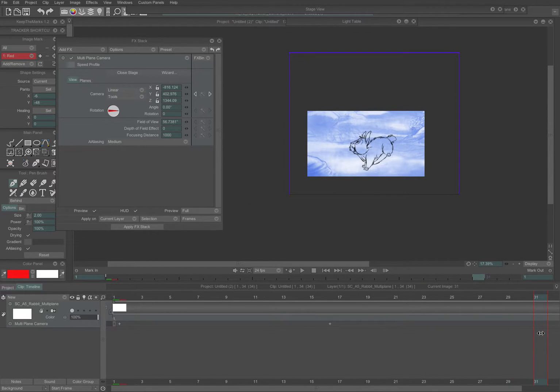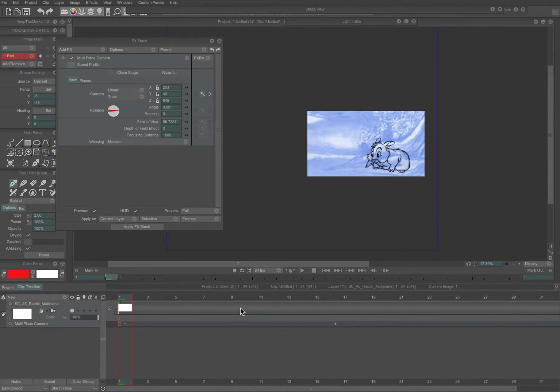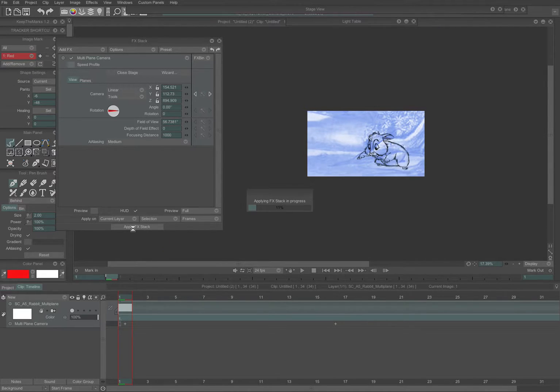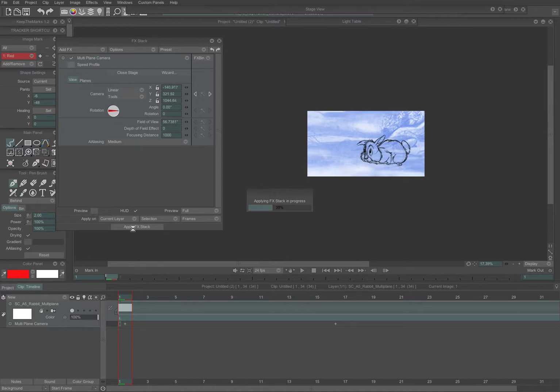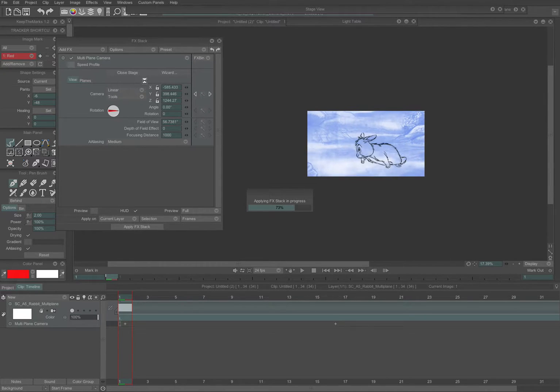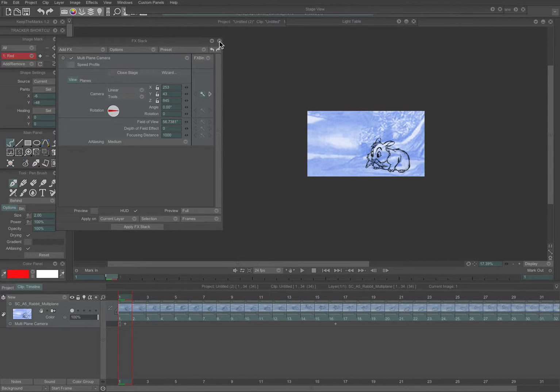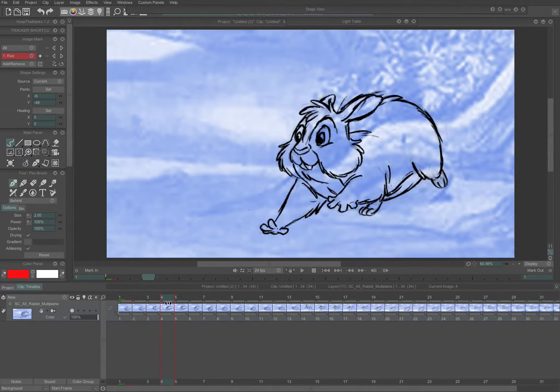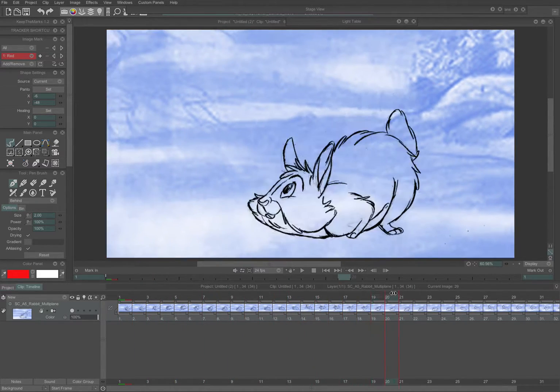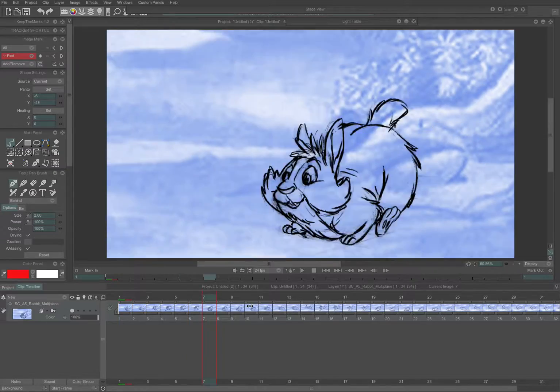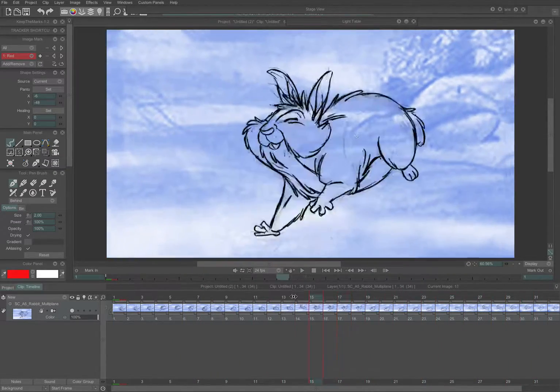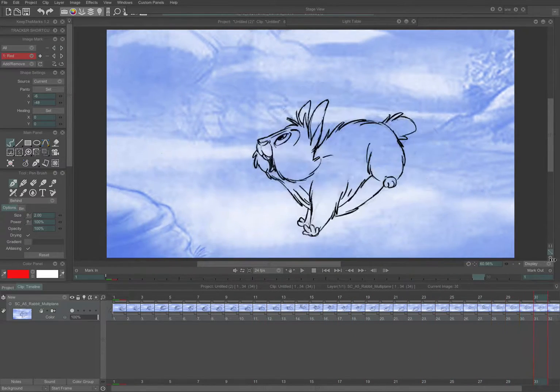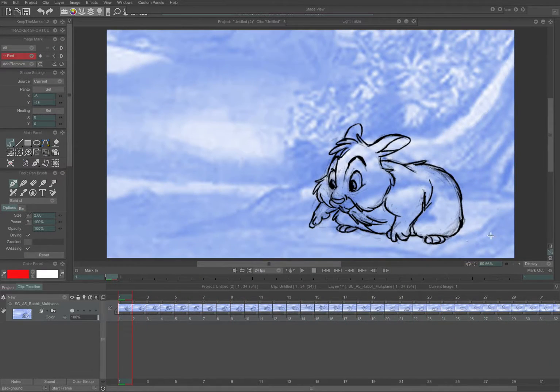And there's our move. Now select all, and apply the effect stack. And now your effect, your multi-plane camera move, which in this case is just a single camera move, has been rendered, and you're set to export the movie.